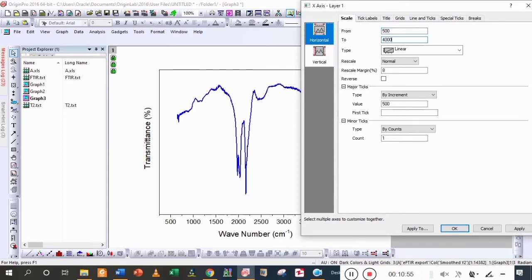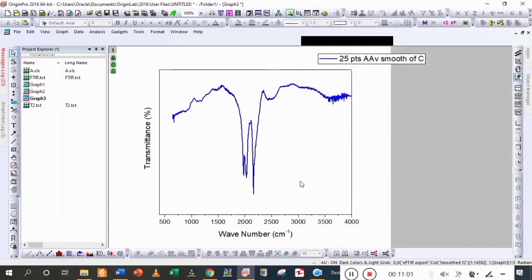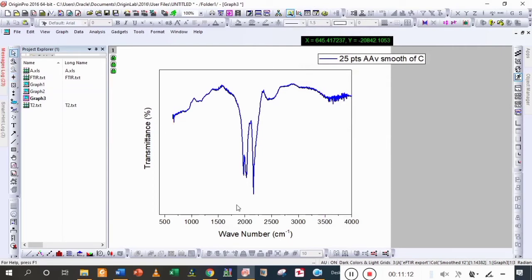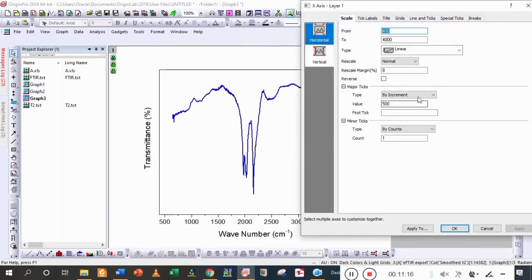Mostly we use the graph from 400 to 4000, but here our data starts from 650, so we are going to change it. You can see that the graph is starting from 645, so we are going to change the scale from 600 to 4000.